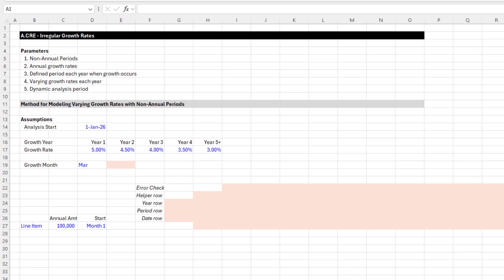Let's talk through this scenario where you need to model irregular growth rates where your periods are not annual, but you want to see growth happen on an annual basis. The month or period in which that growth occurs may not be the first of the year, and you want the analysis to be dynamic to the analysis period. Those are the parameters of this scenario.